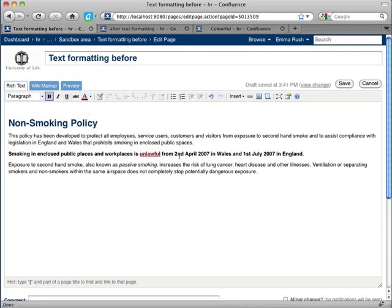Changing the colour is useful when you need to direct people's attention to a specific word or a specific area within your content. It's very important that you don't go overboard with this, however.